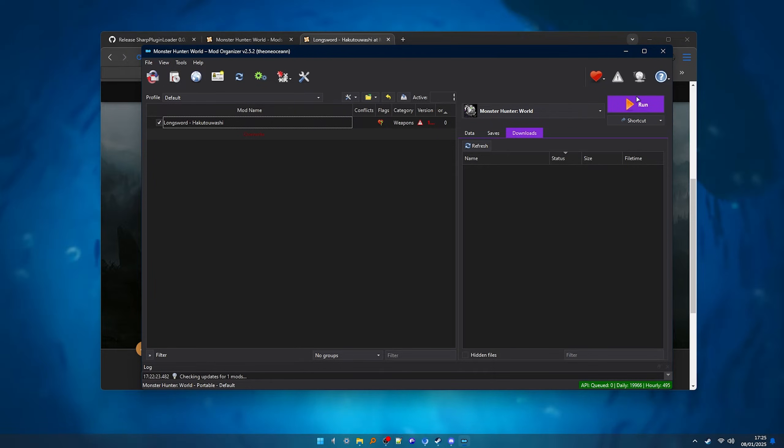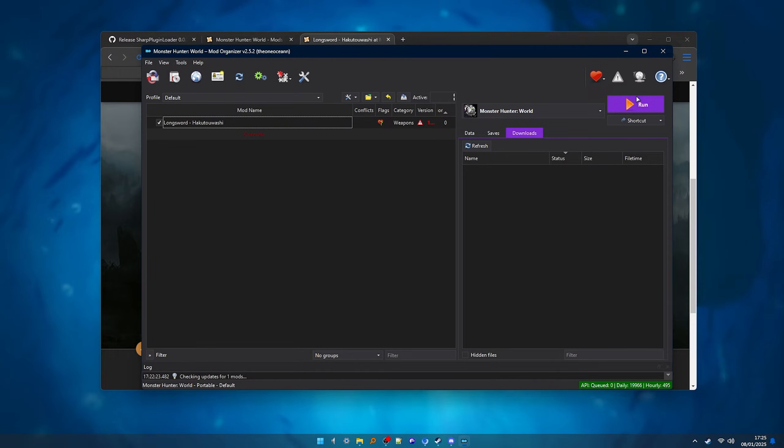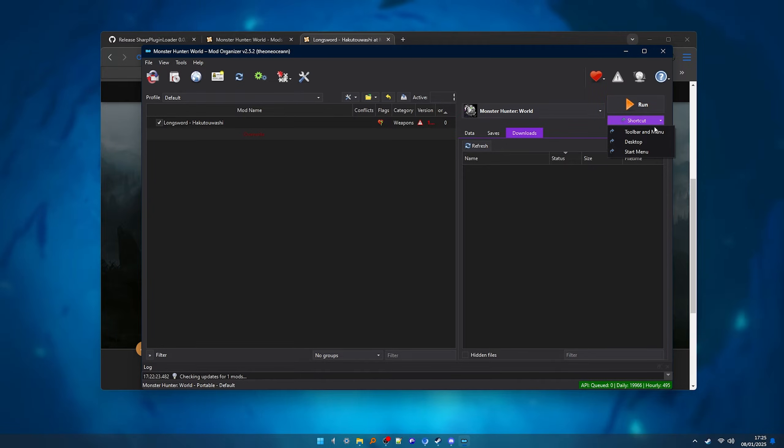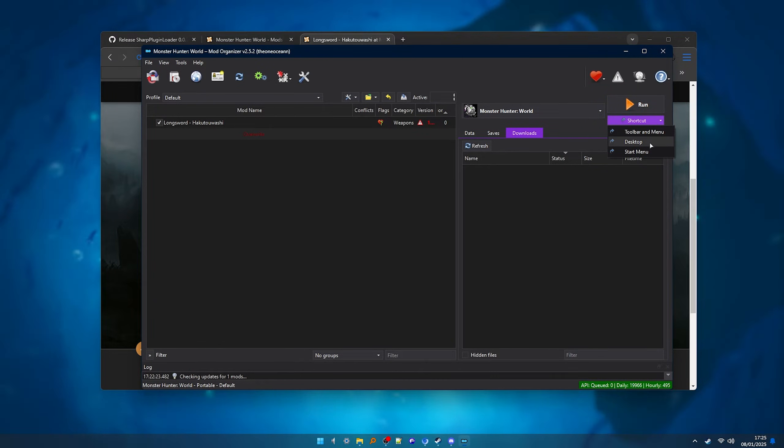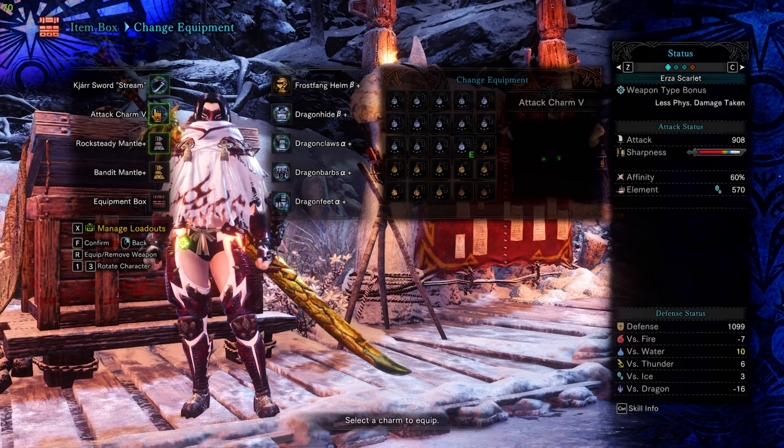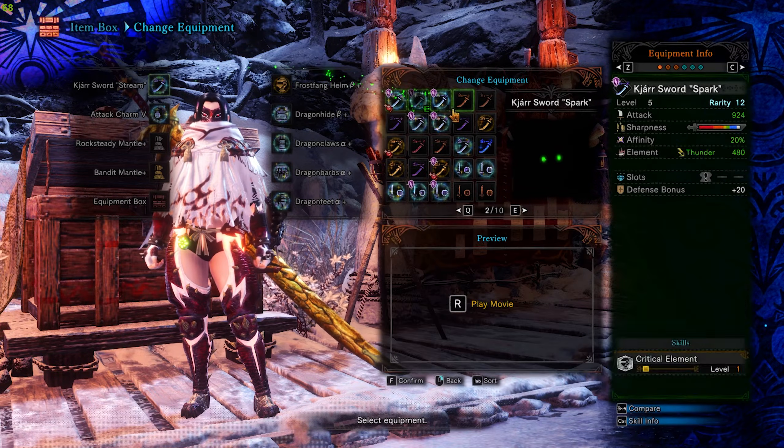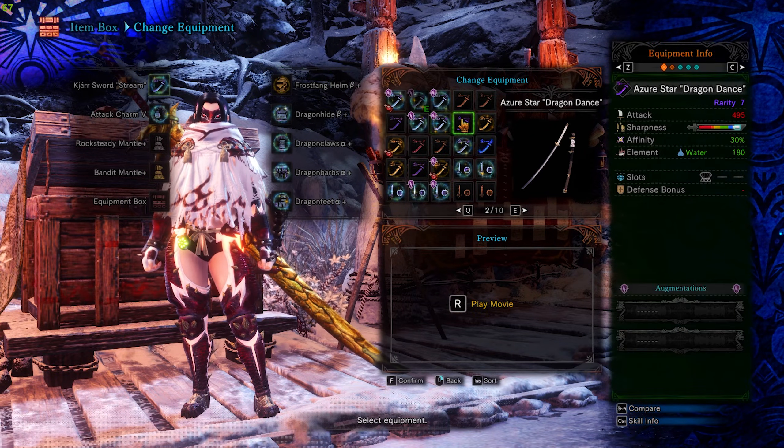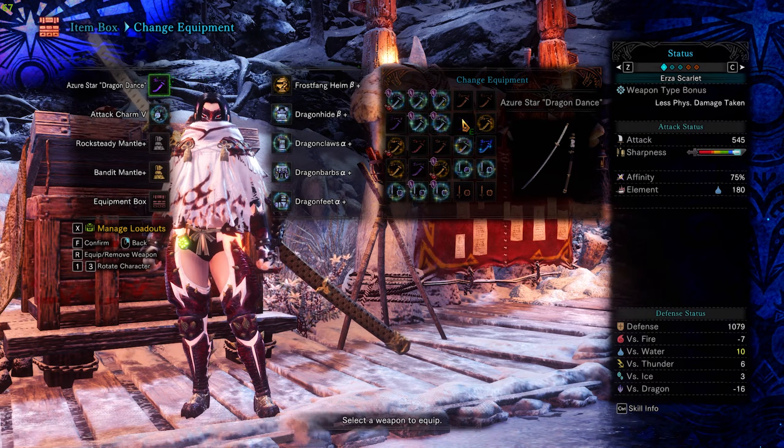It might sound a bit annoying to have to open this every time, but trust me, it's pretty quick and easy and it's worth it. You can also click here to create a shortcut and then you can just run the game with that. But now let's check if the mod is working. And here it is, working perfectly.